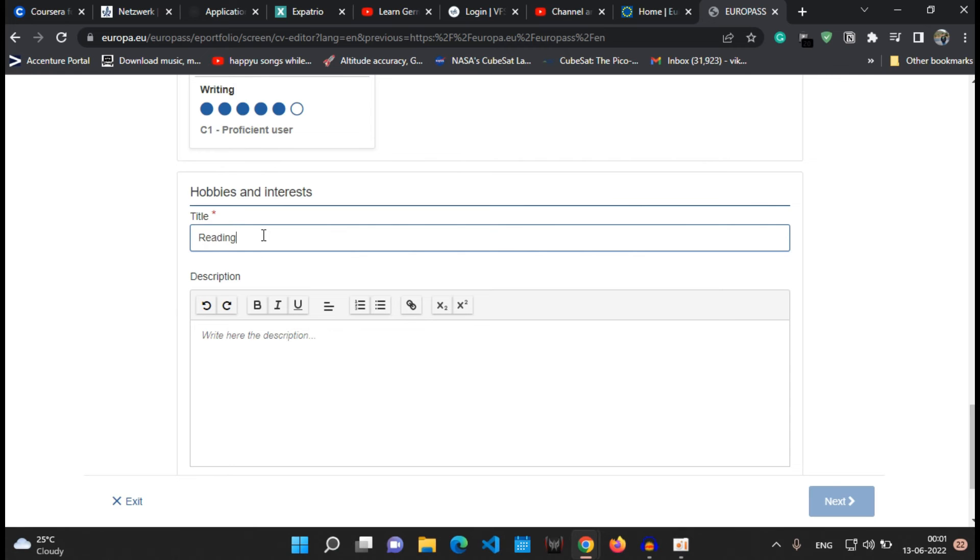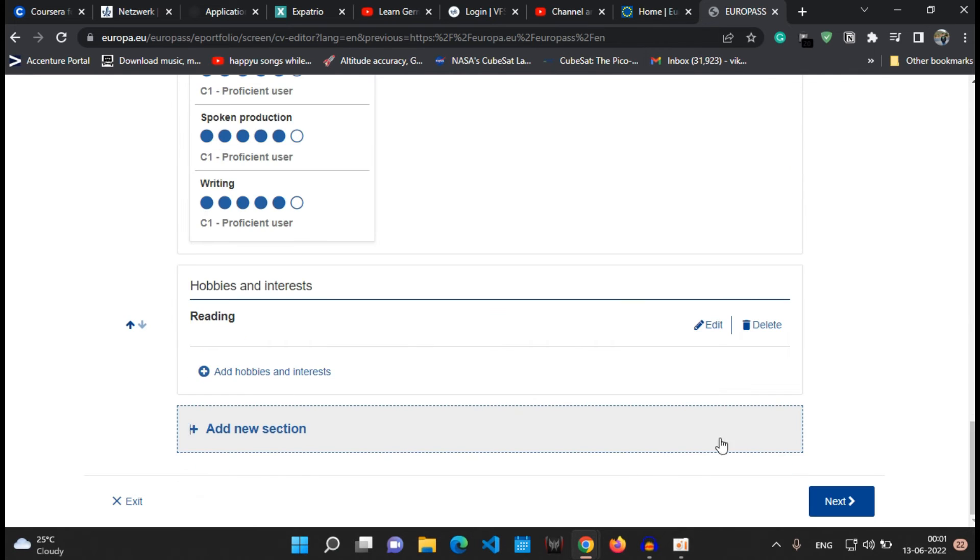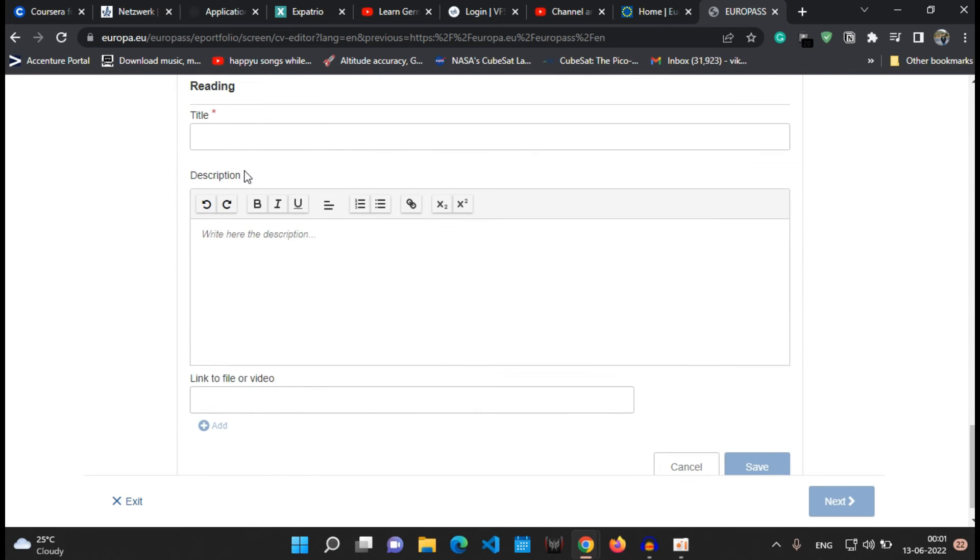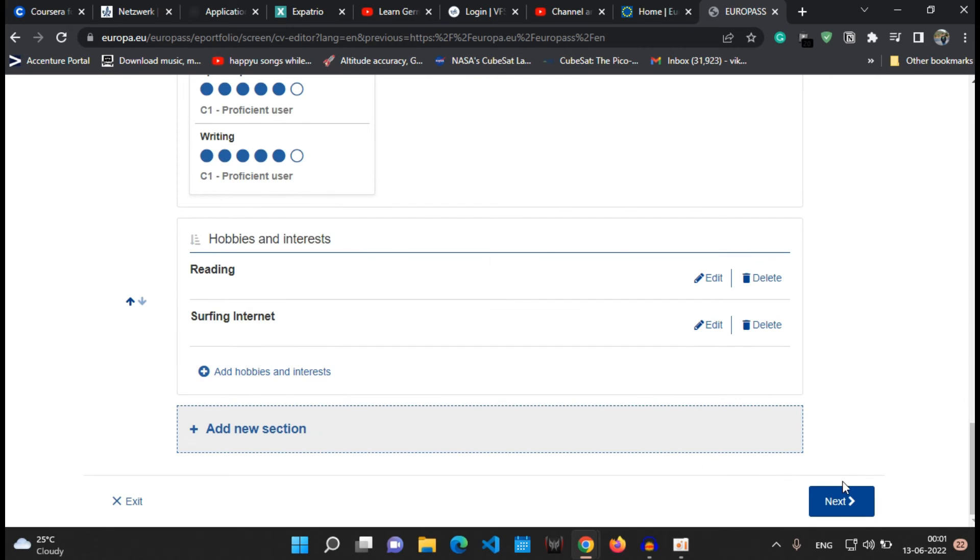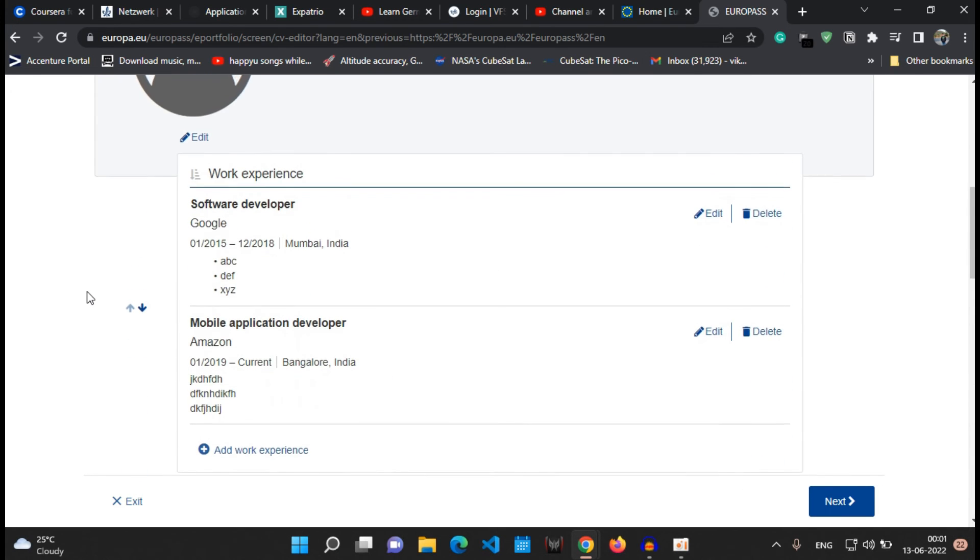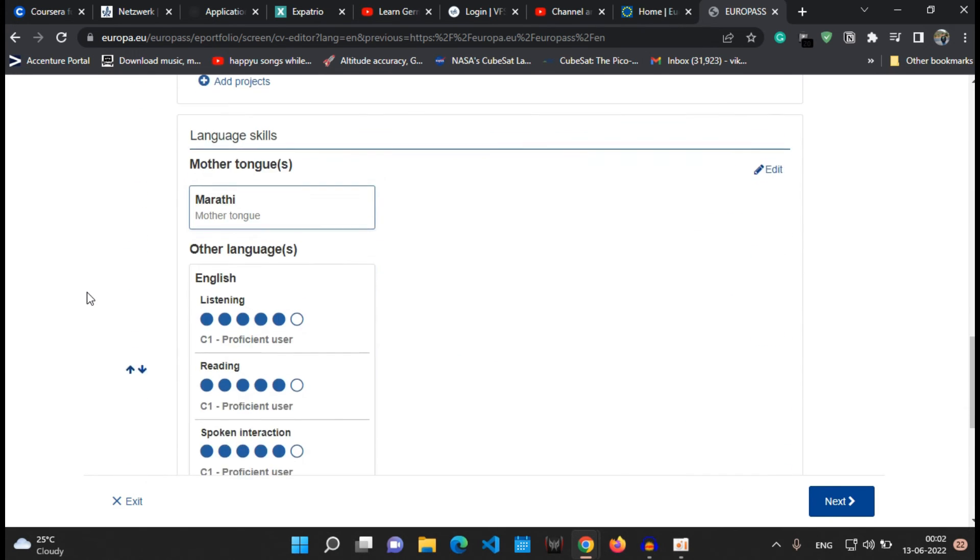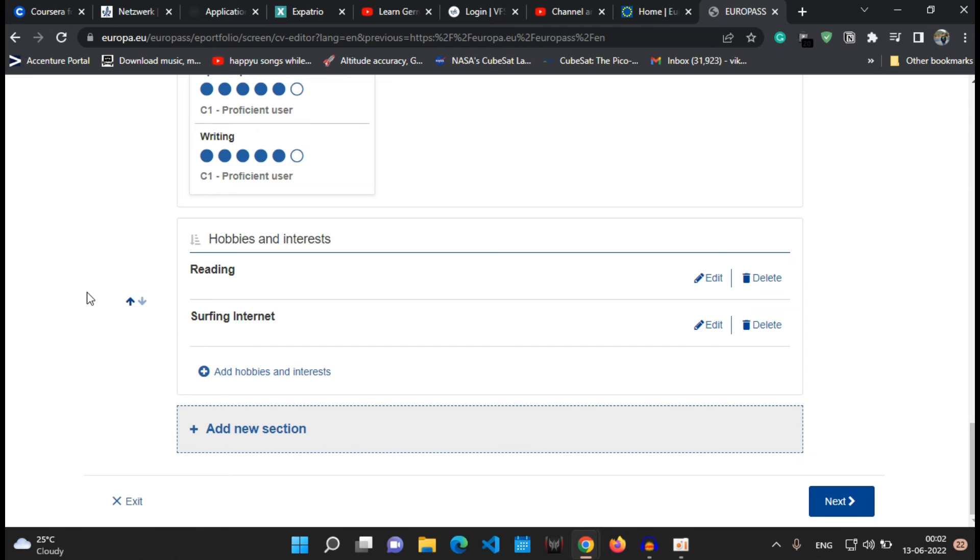Before that, let's add one more section which is the hobbies and interest section which I'll be adding as reading and then other as browsing or surfing and all. So all that I want to say is that you can add as many sections as you want depending upon your need and also according to where you are applying for.